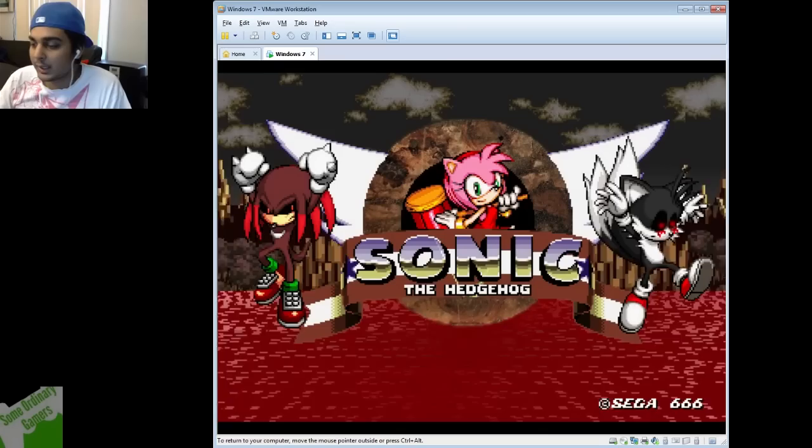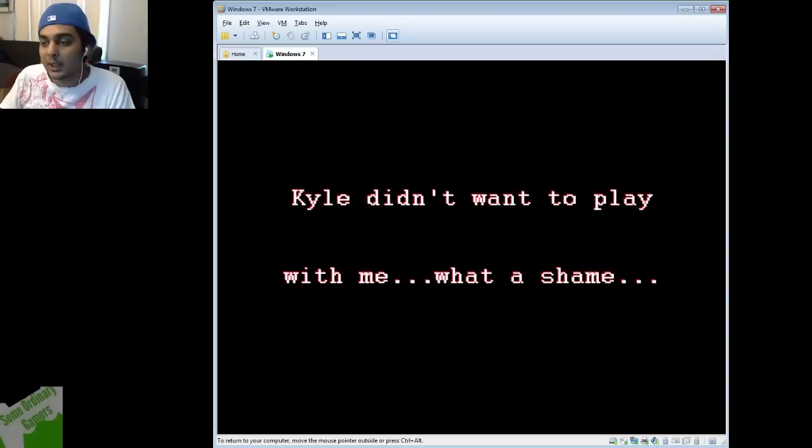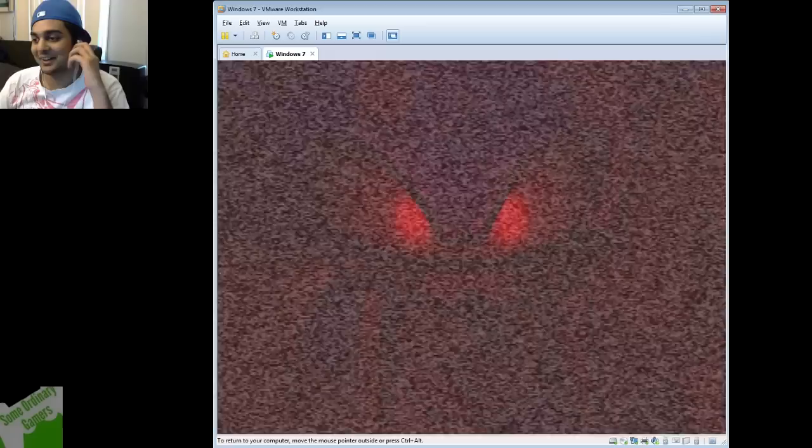Now it also sucks that you can see the taskbar down here. So yeah, here's the story so far. You got fucking Amy, you got Tails, you got all these motherfuckers, Sega 666 and it's Bloodrette, so authenticity motherfuckers. Kyle didn't want to play with me. What a shame.